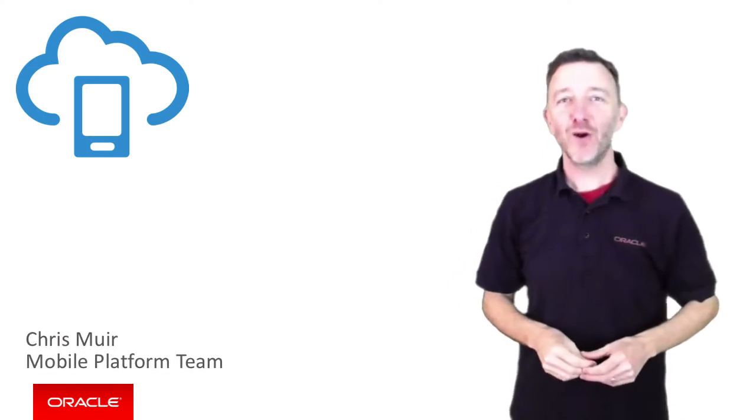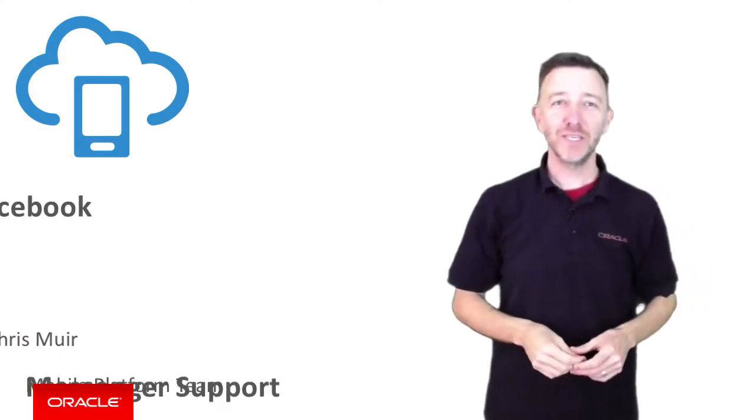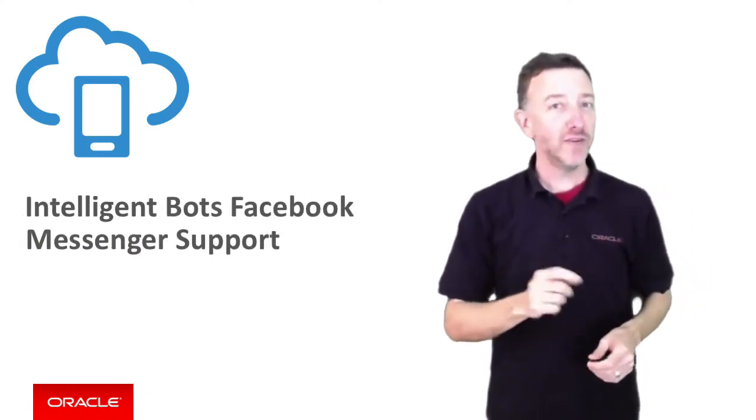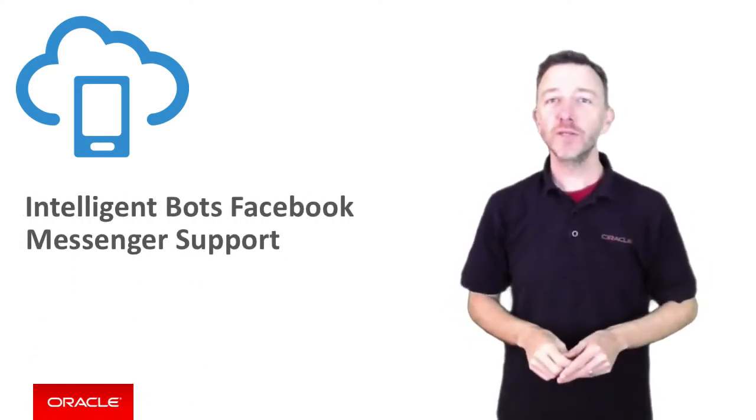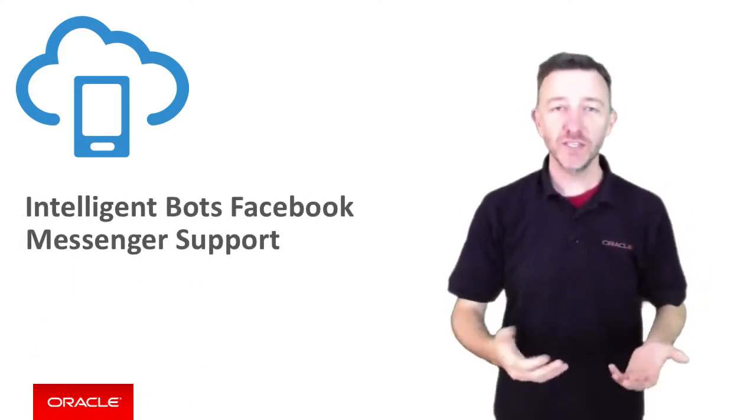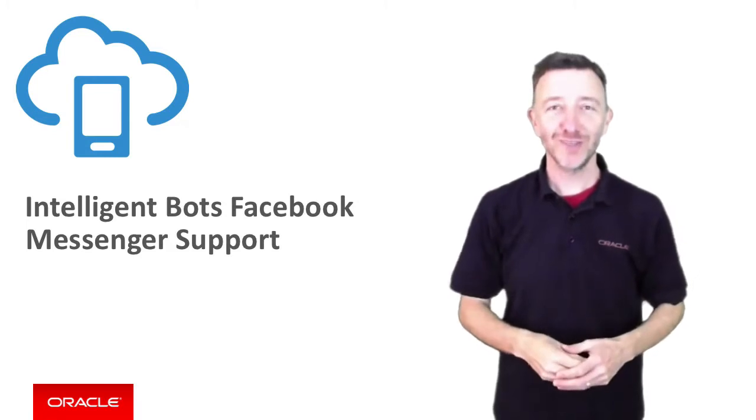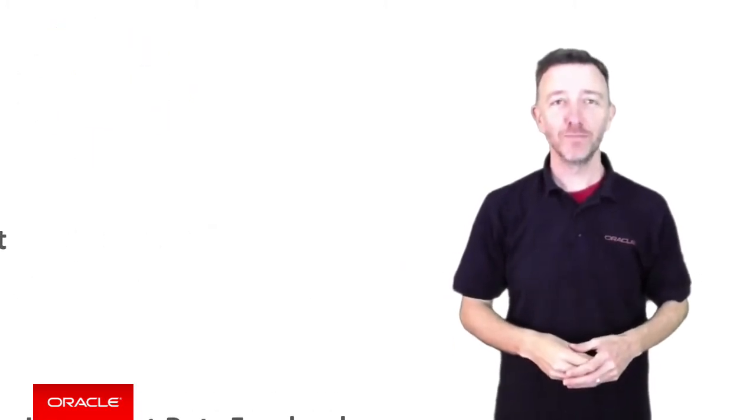G'day, I'm Clint here from the Oracle Mobile Platform Team. In this video we're going to explore using Facebook Messenger with Oracle's intelligent bots.